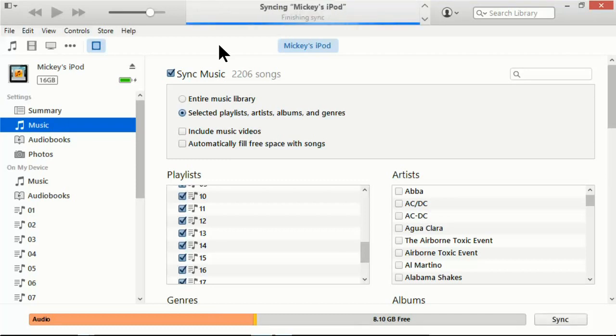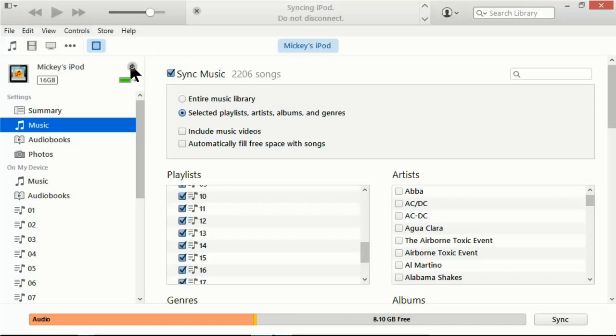Okay, we're done. It's finished. Then all we have to do is click the eject button here and disconnect our iPod.